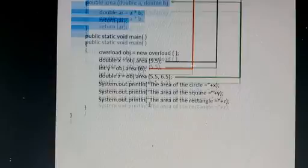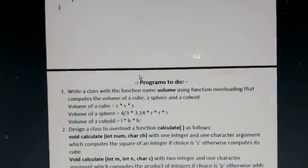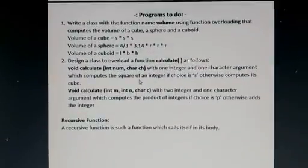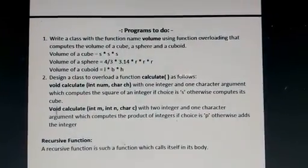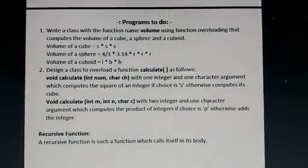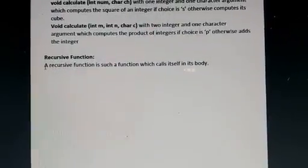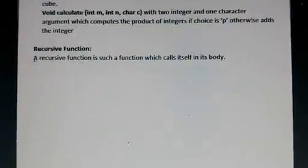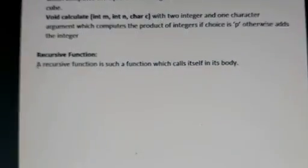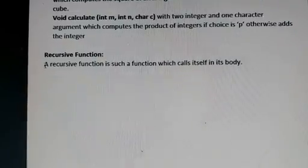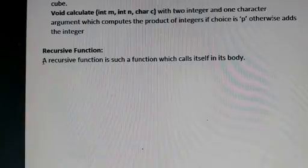Some practice programs based on function overloading have been provided — try them. Now, moving to recursive functions. A recursive function is a function which calls itself in its body. If a function calls itself within its body, it is known as a recursive function.